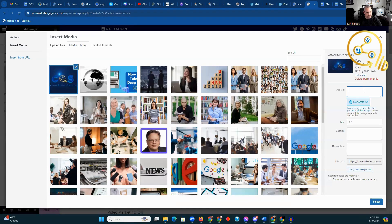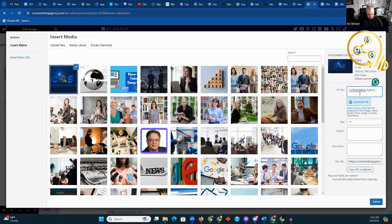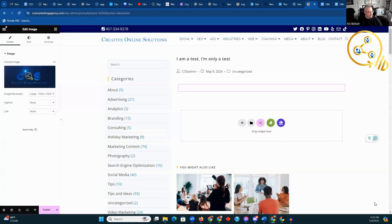Now, because when I entered this image initially, alt text should already be here. But we're going to enter it in case there isn't any. So it's going to be cause marketing agency. Marketing agency. And then we're going to put the title here, which the keyword phrase is going to be 'only a test.' We're then going to put it in the description as well, and select.